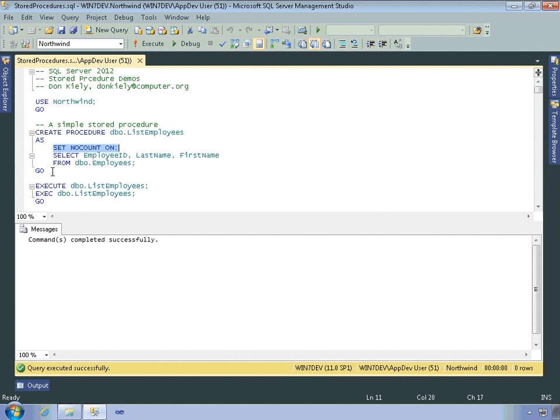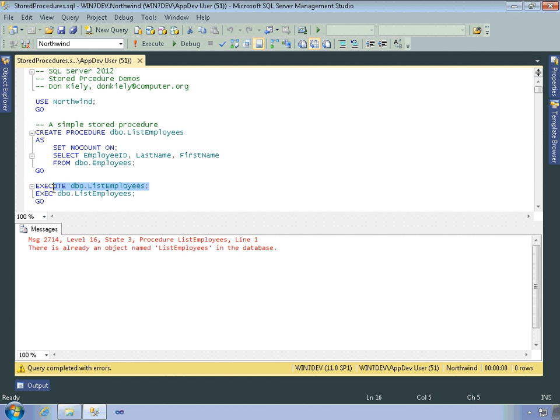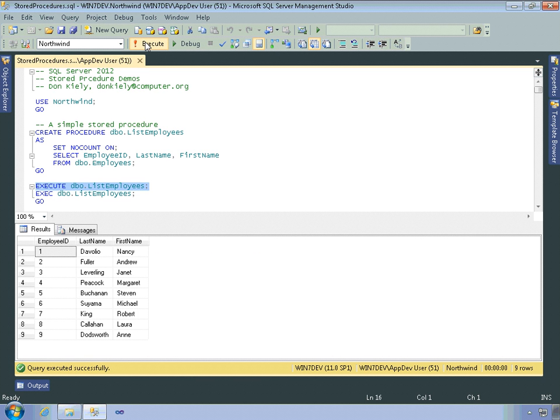So I don't remember if I already created that. So yes, I already did. So it exists within the Northwind database. And then to execute a stored procedure, you can use the EXECUTE keyword. And that executes the code, tests it, runs it, and you can see what results that you get back. And as a result, you see the list of employees within the Northwind database. Shorter version of that is EXEC. That's perfectly valid as well. That performs the exact same operation.